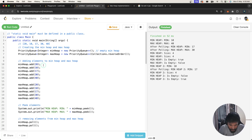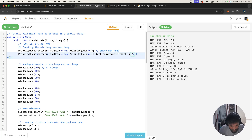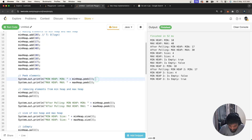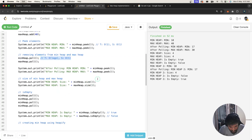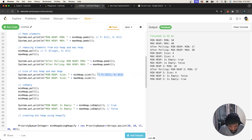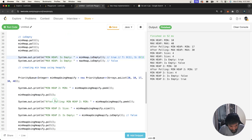Let's summarize the time complexities. Adding an element takes O(log n) time. Removing (poll) also takes O(log n) time. The peek operation is O(1) constant time. Size is O(1) constant time, with O(1) space complexity as well. isEmpty is also O(1) time and space.